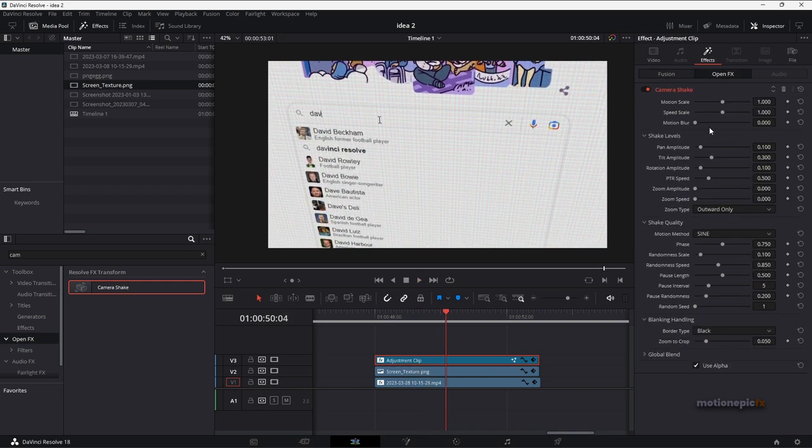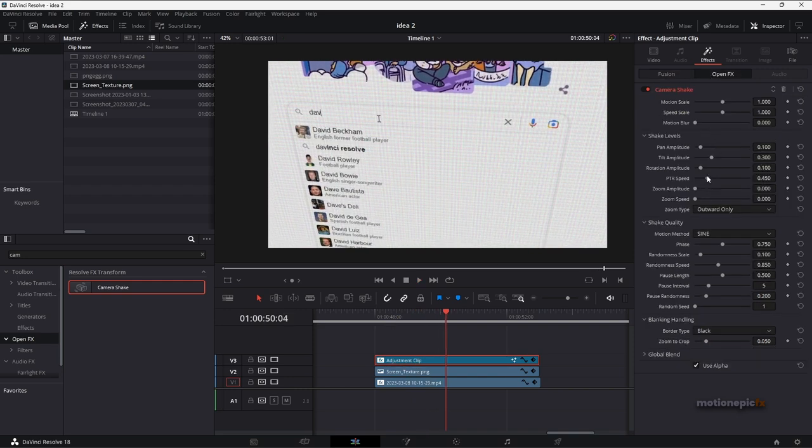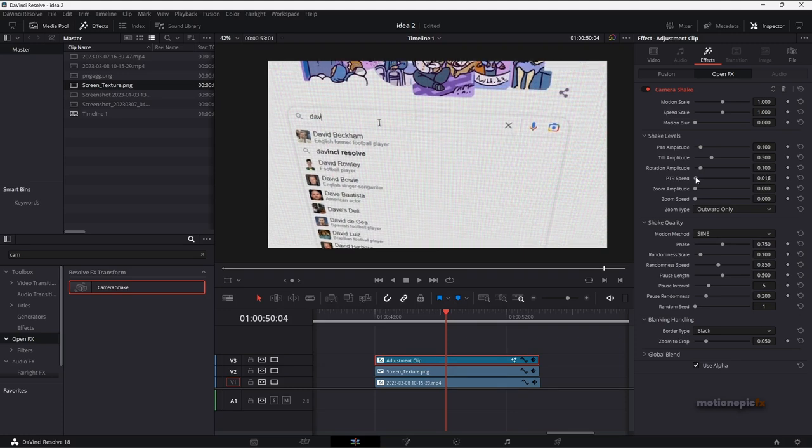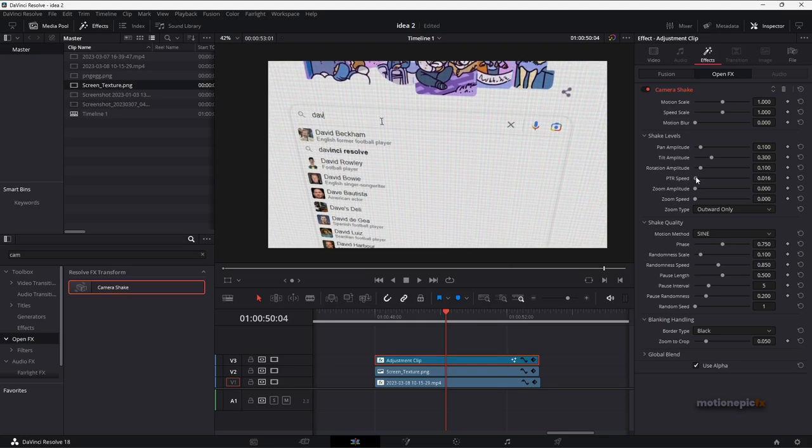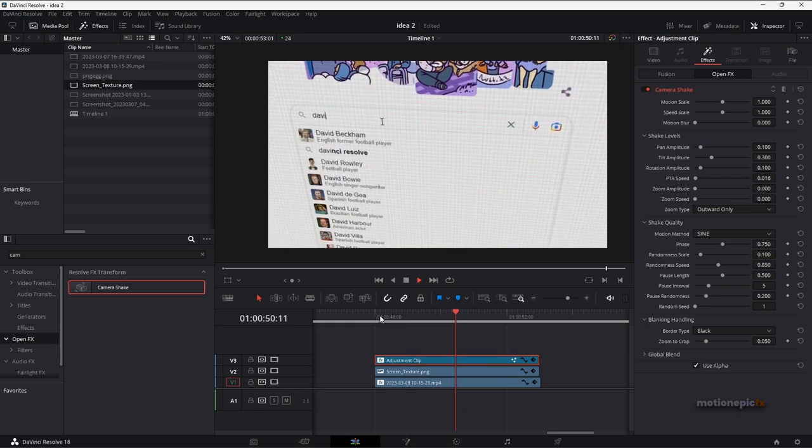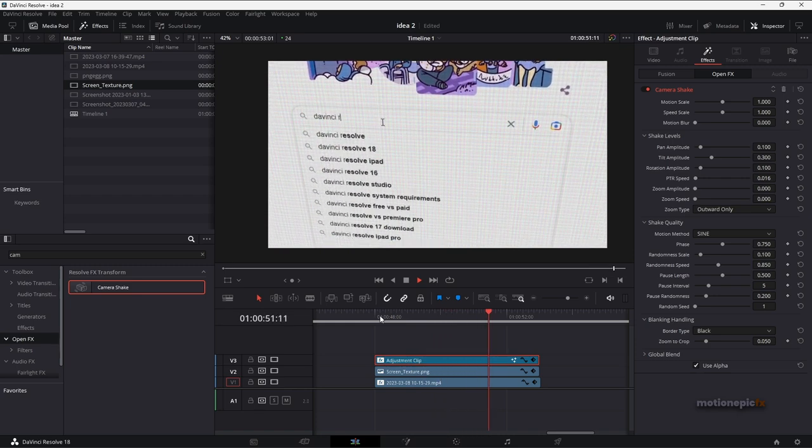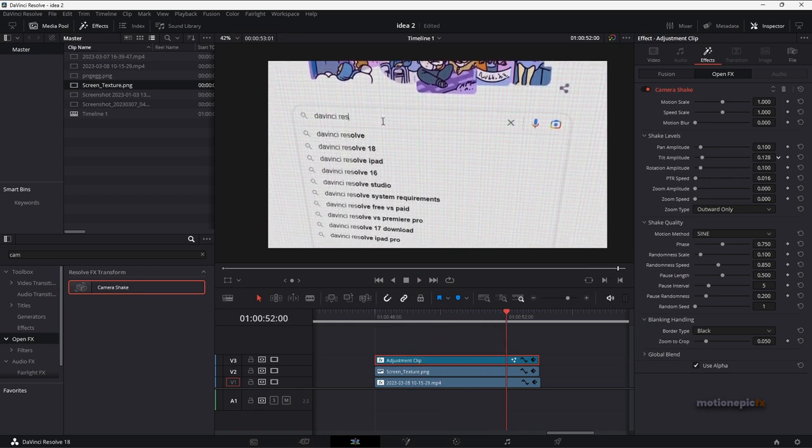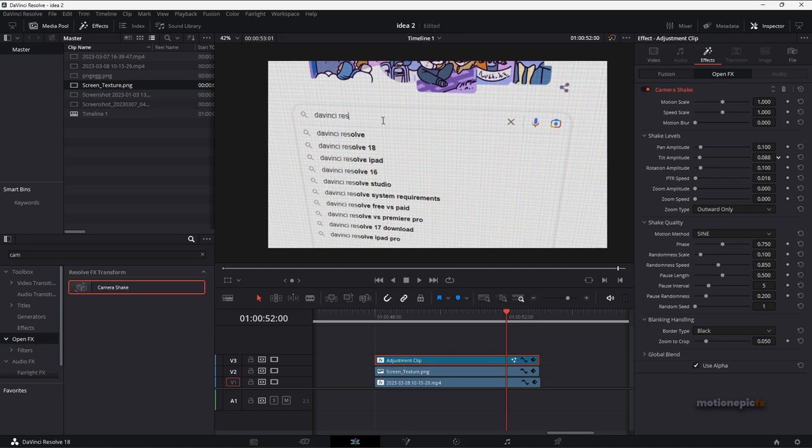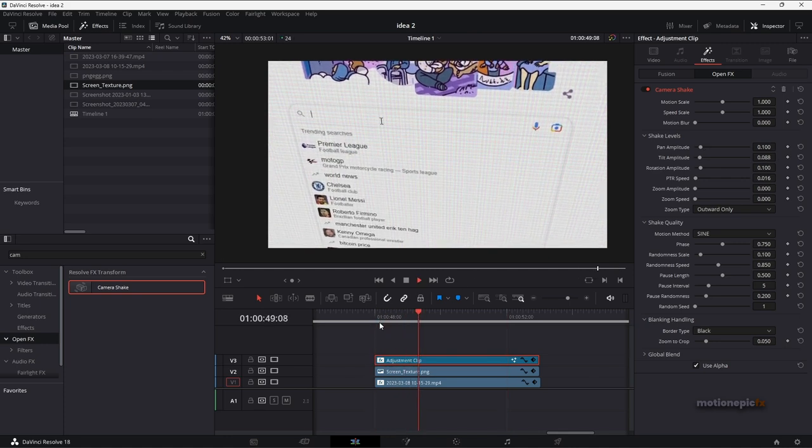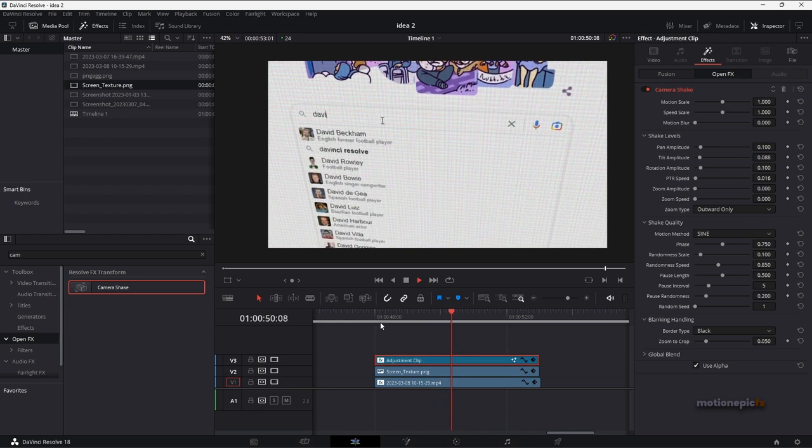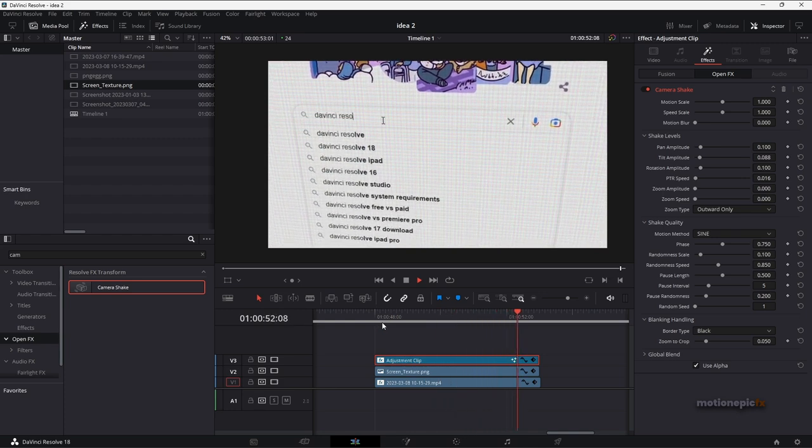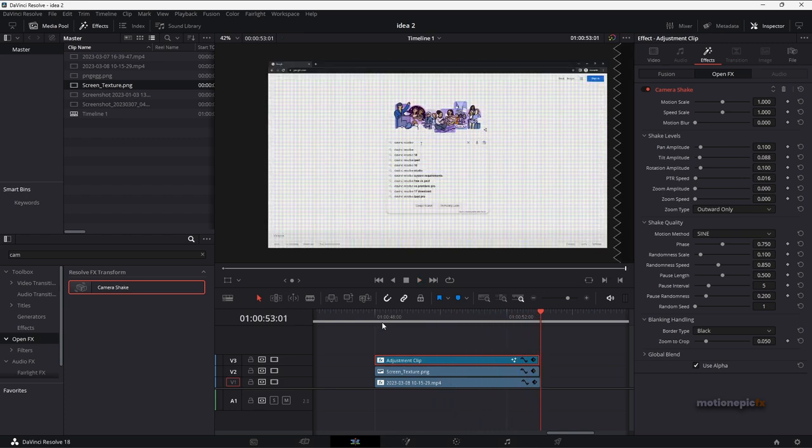We can go to the open effects and reduce the PTR speed over here, set this to a very low value and you have this cool camera shake. Then you can change the, reduce the tilt amplitude as well and try and play around with these different sliders to get a realistic looking camera shake. But yeah, that is just about it.